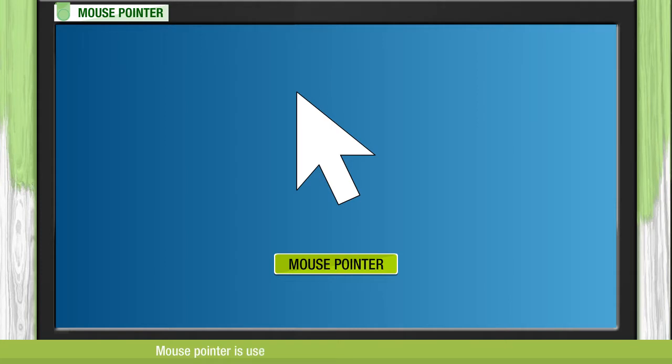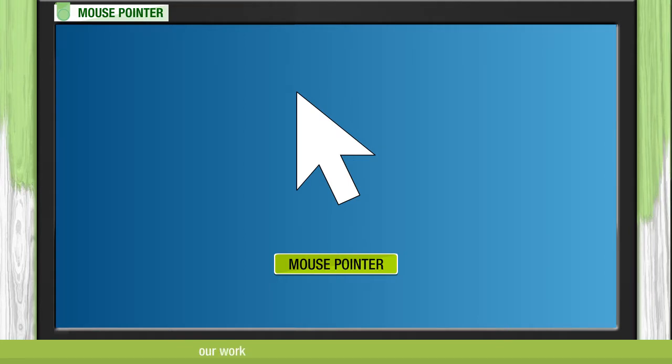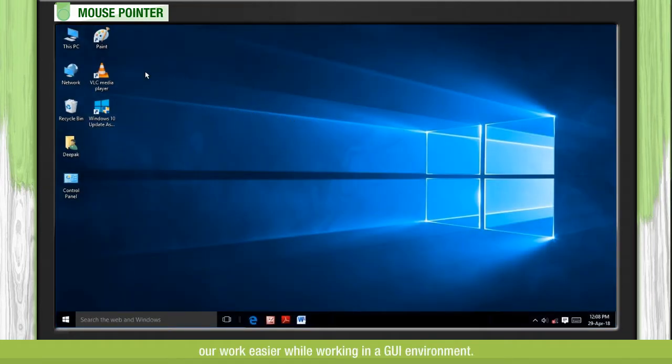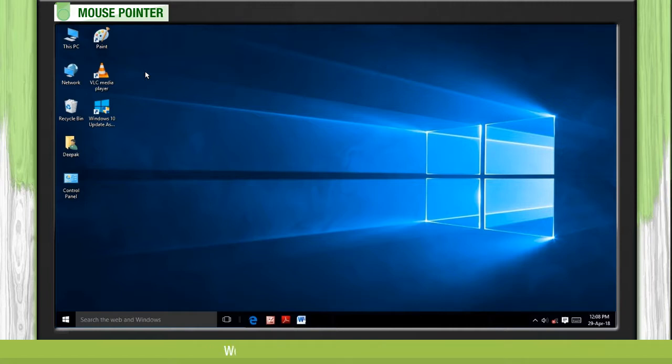Mouse pointer is used to point to an item on the screen, thus making our work easier while working in a GUI environment. We can change the pointer size and color.